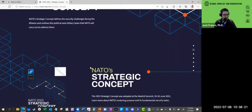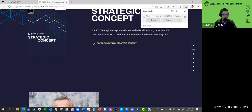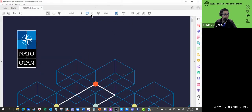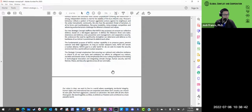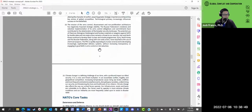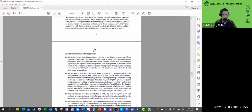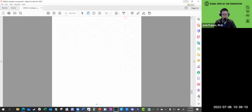Their strategic concepts document is available online and can be downloaded. It gives a preface, talks about their purpose and principles, the strategic environment — which includes almost two dozen planks — their core tasks of deterrence and defense, crisis prevention and management, cooperative security, and more. This is essentially 30 countries saying: this is how we're going to work together to provide collective defense in the face of any aggression.